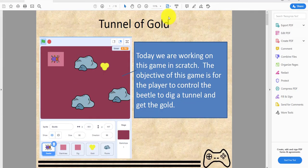Welcome back guys it's Kids Coding Playground here and today we're back for another video called Tunnel of Gold. Today we are working on this game in Scratch. The objective of the game is for the player to control the beetle to dig a tunnel and get the gold.